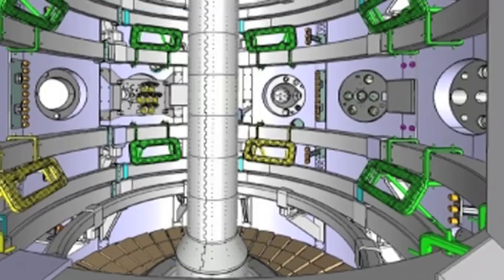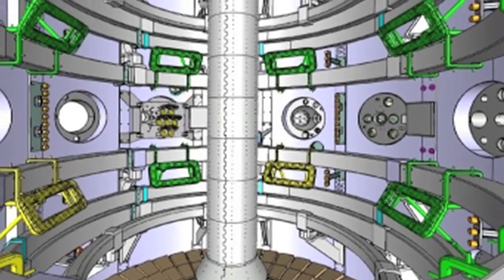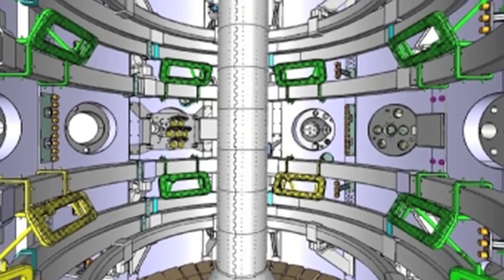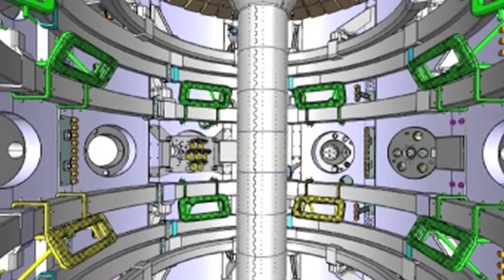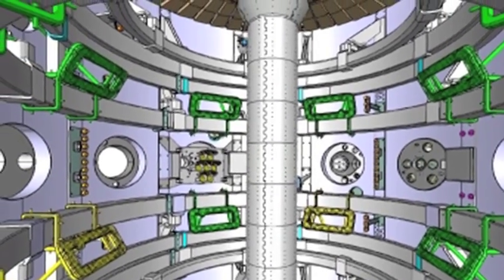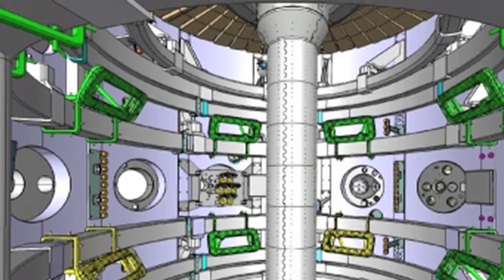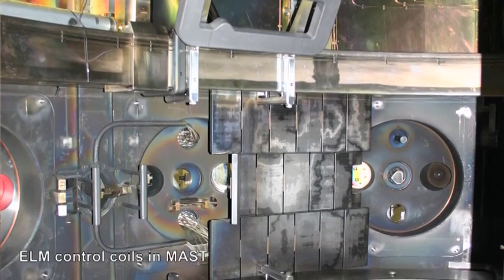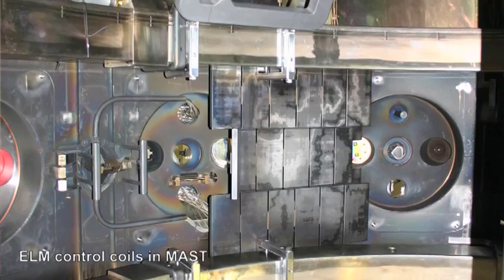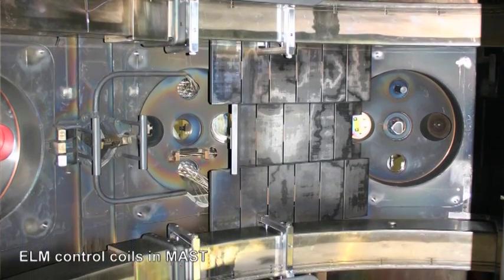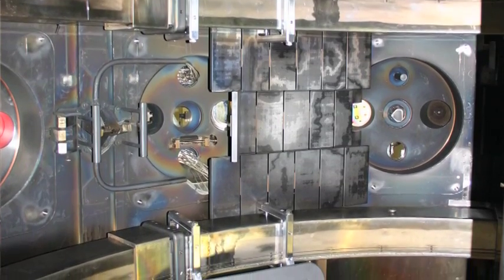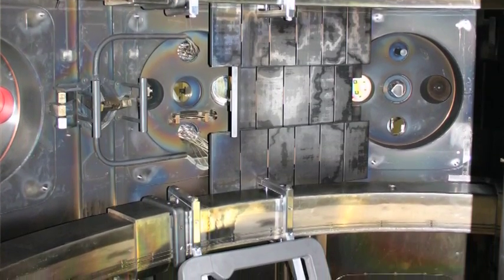And the other one is to perturb the magnetic field at the edge with internal coils so that we open a sort of escape for the plasma energy. And instead of the pressure, or the energy growing and relaxing with ELMs, what we do is try to self-control this rise and stay under the limit. In this way you just suppress completely the ELMs.